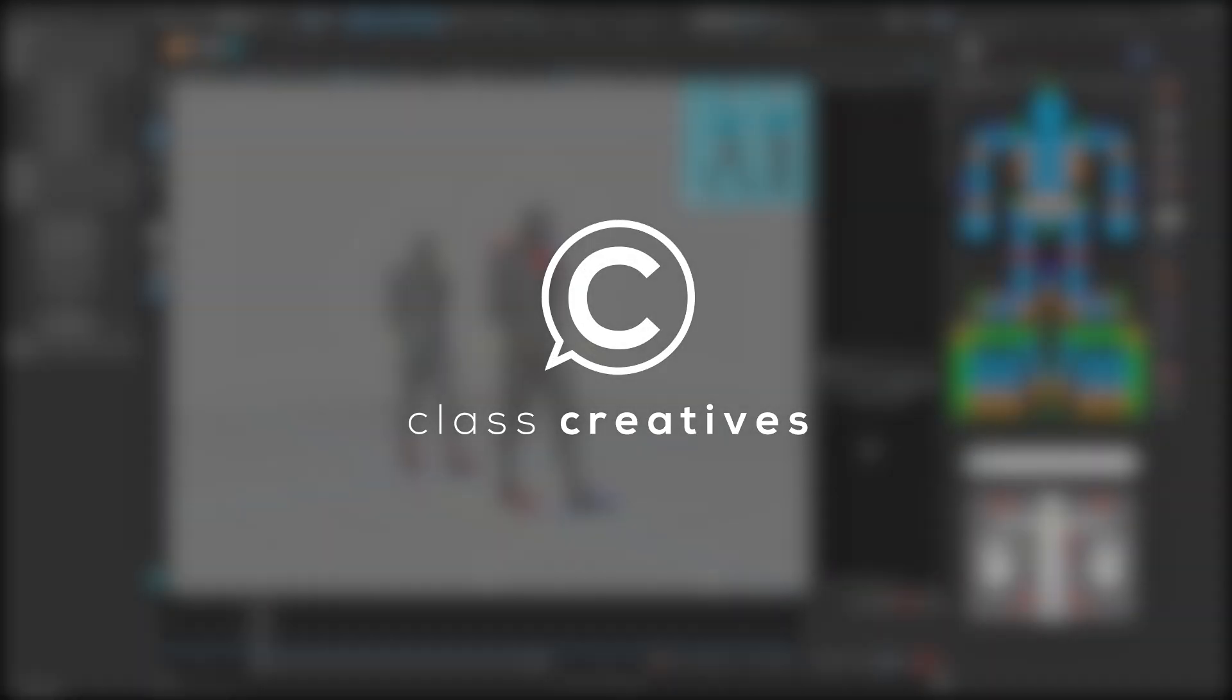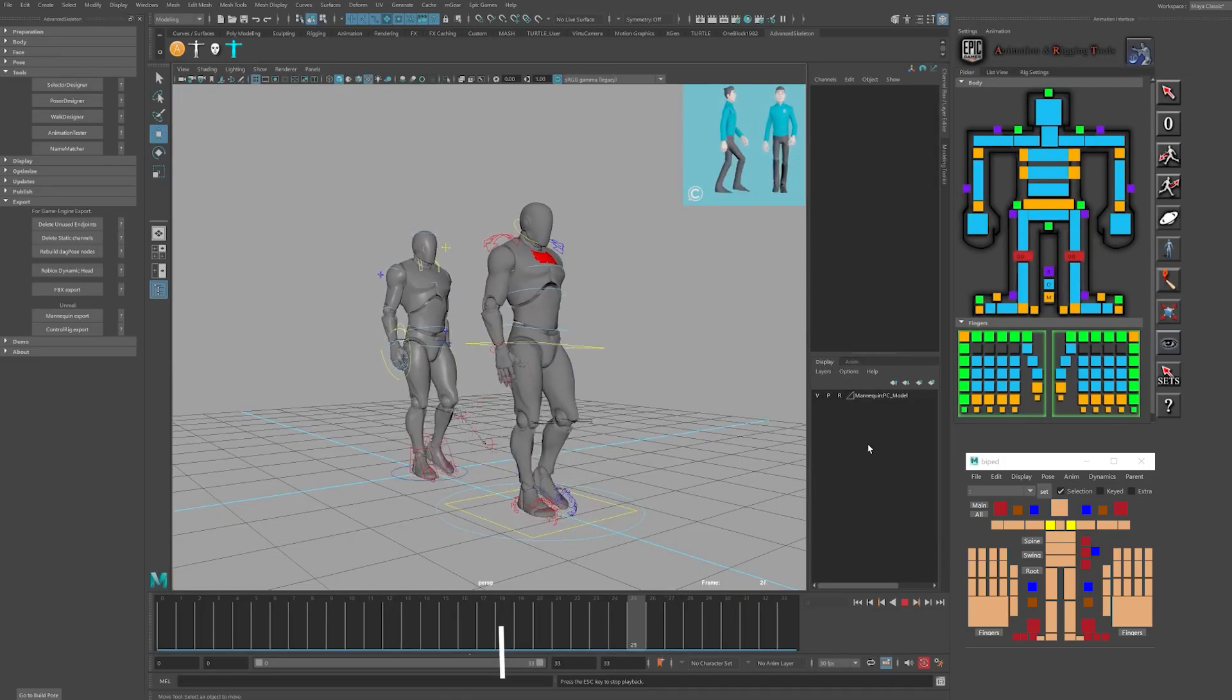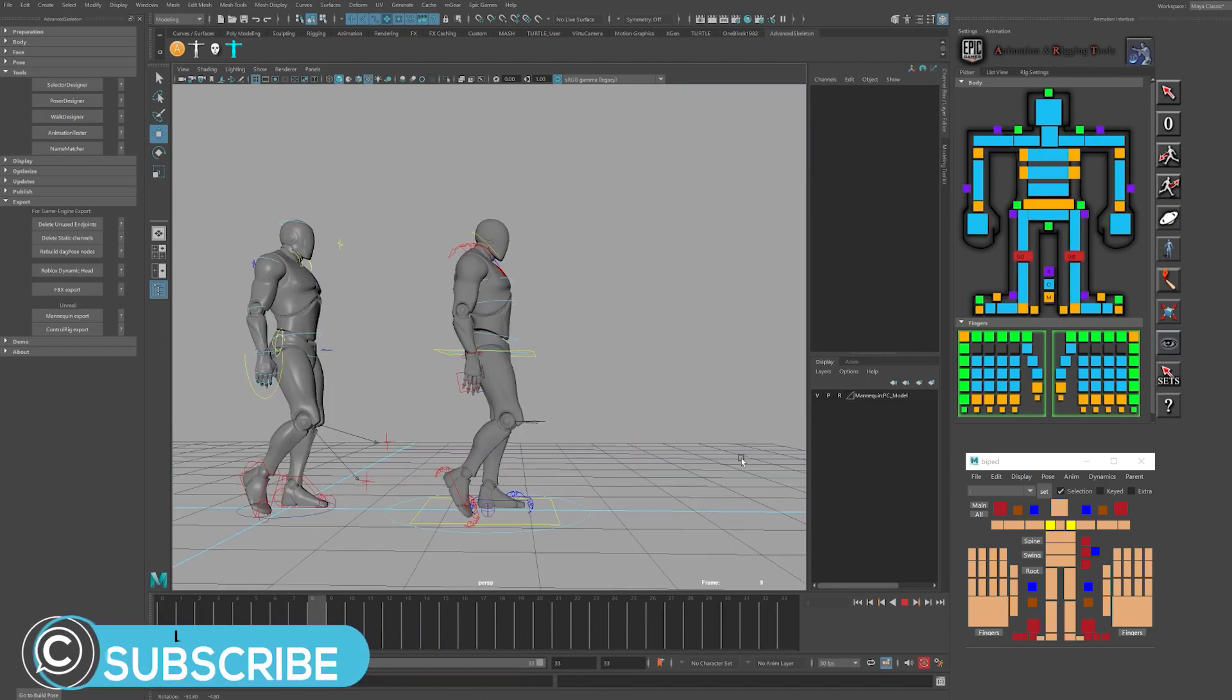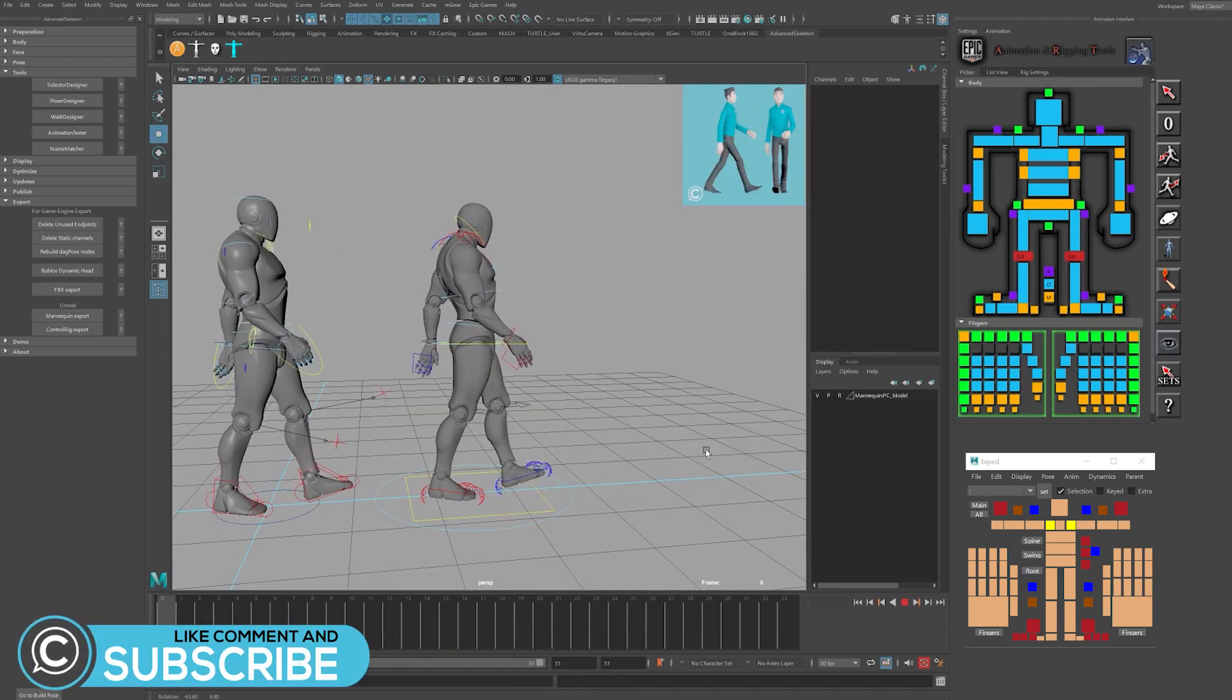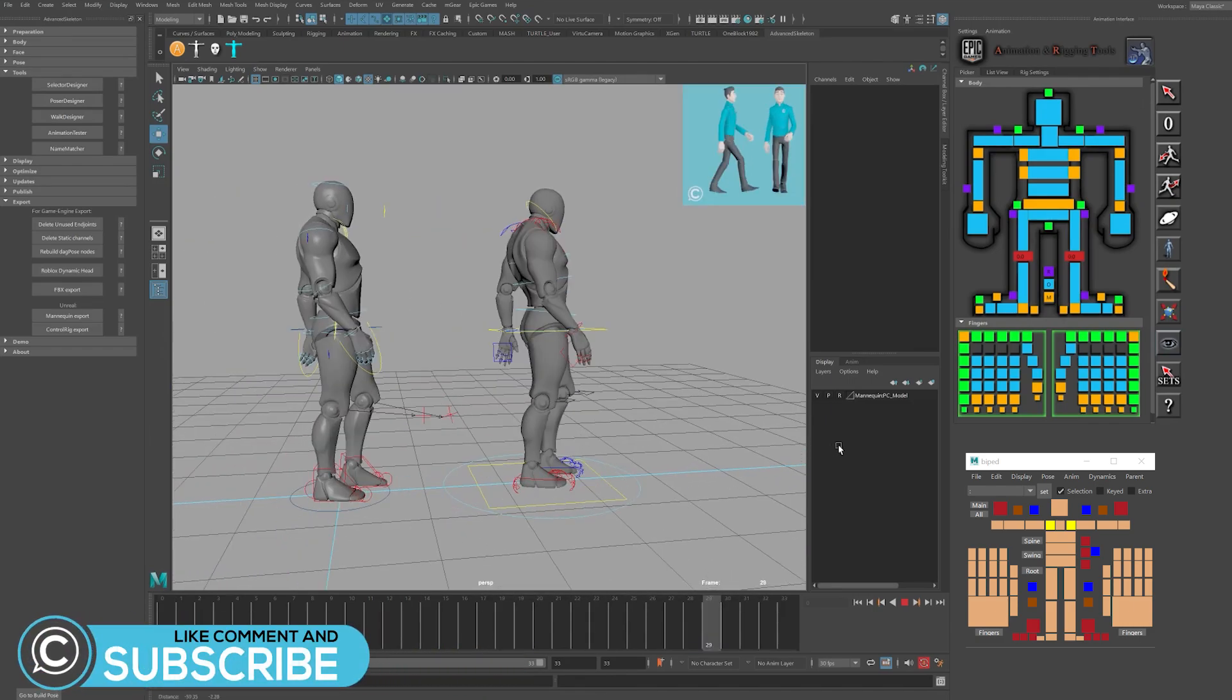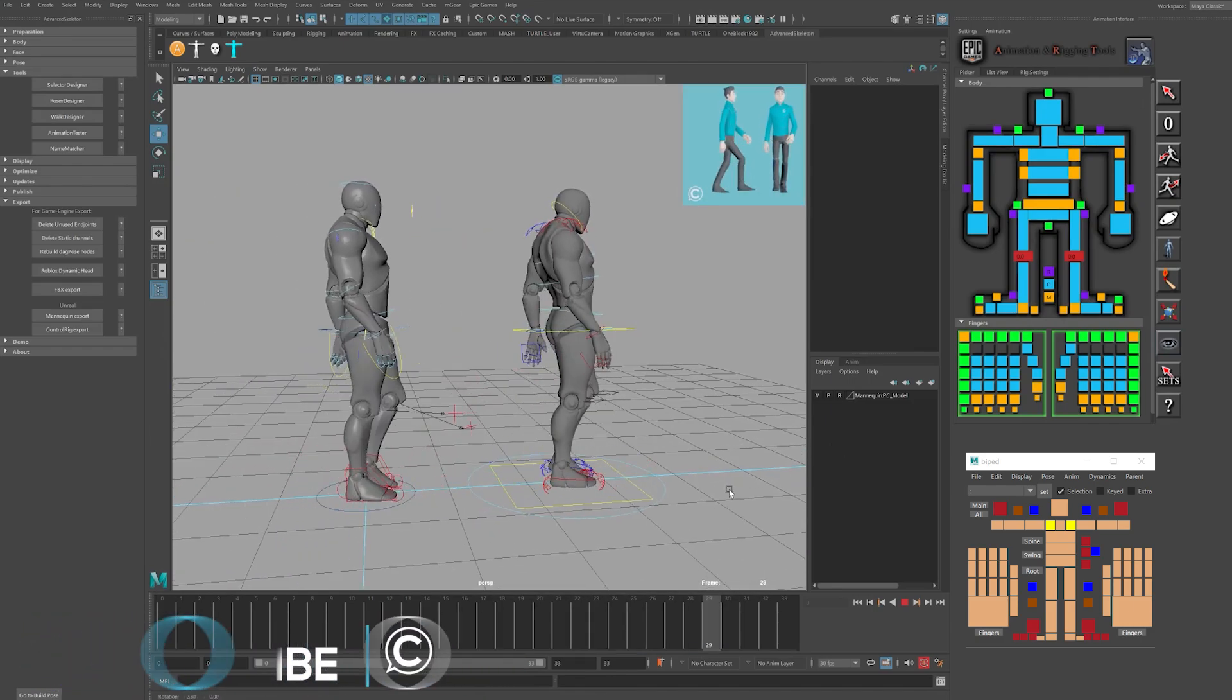It is GlassCreatives, and in this video, we'll discuss some of the rig control differences and similarities posing the mannequin with Advanced Skeleton versus the Unreal Art Tools.